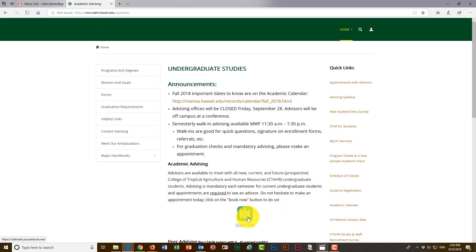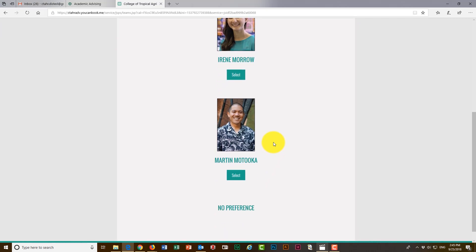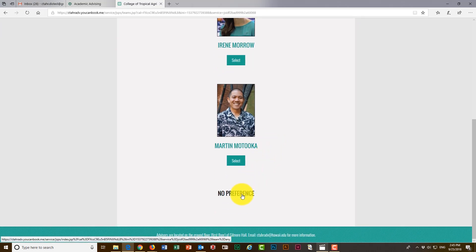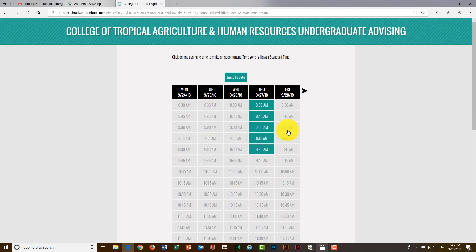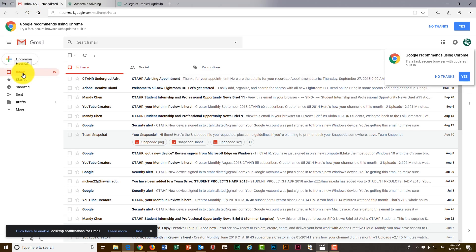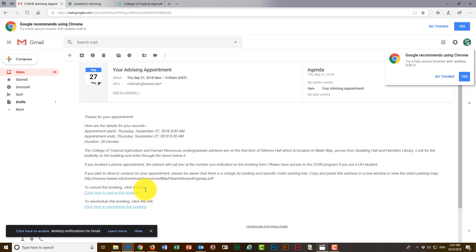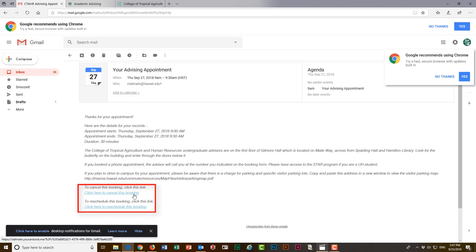You can book all of these appointments by going to the CTAHR advising website. Just click on the book now link and you will have the option to choose any one of the three advisors. You can also choose the no preference option if you would like to book based on availability rather than any individual advisor. After selecting an advisor, you will need to choose an appointment time that works for your schedule — pro tip: do not choose a time that conflicts with one of your classes. Complete the booking form and click submit. You will then receive a confirmation email to the email address provided within the form. Keep this email handy as it will have useful links should you need to reschedule or cancel your advising appointment.